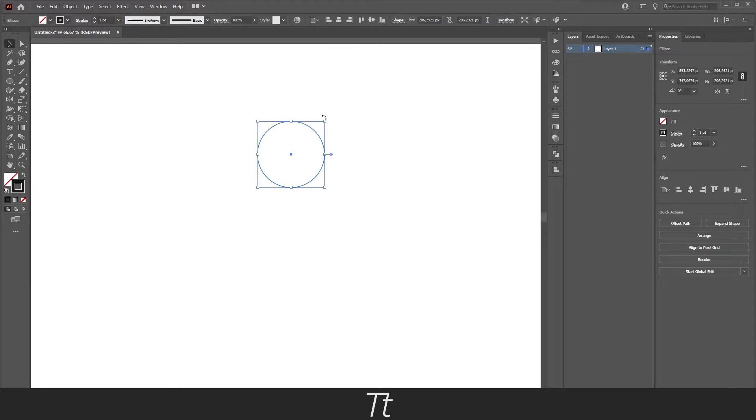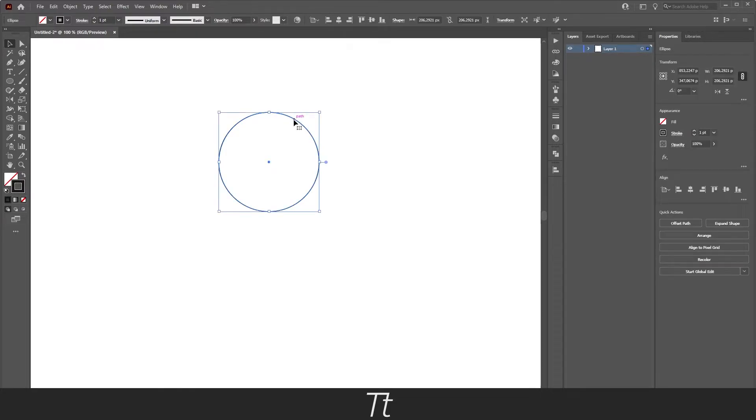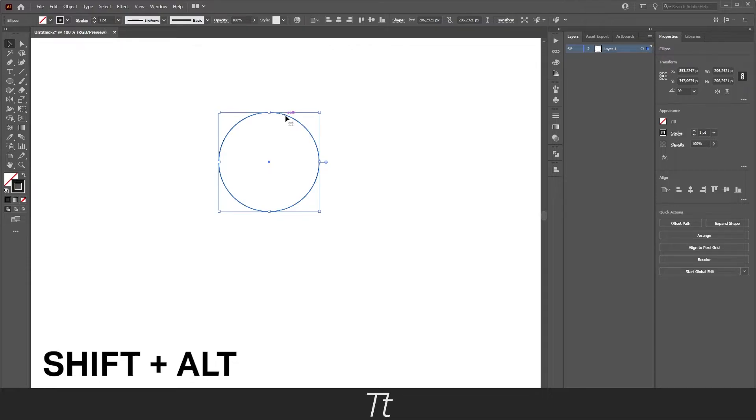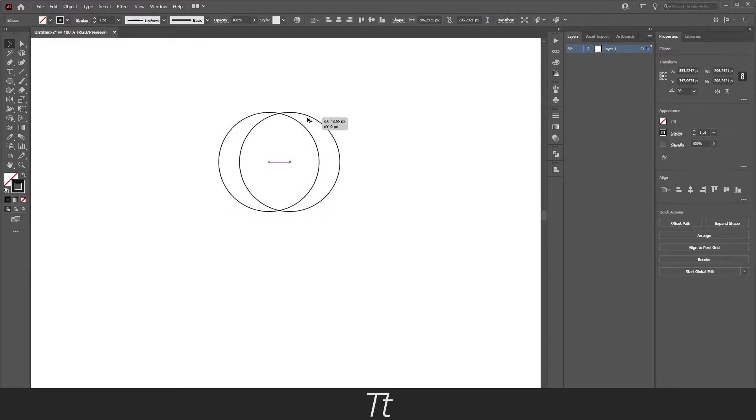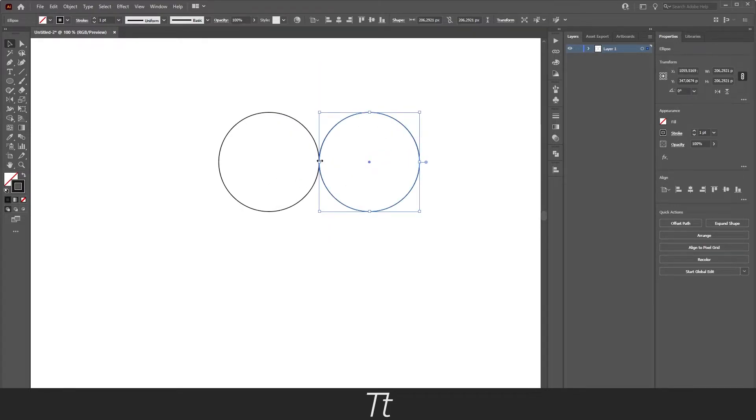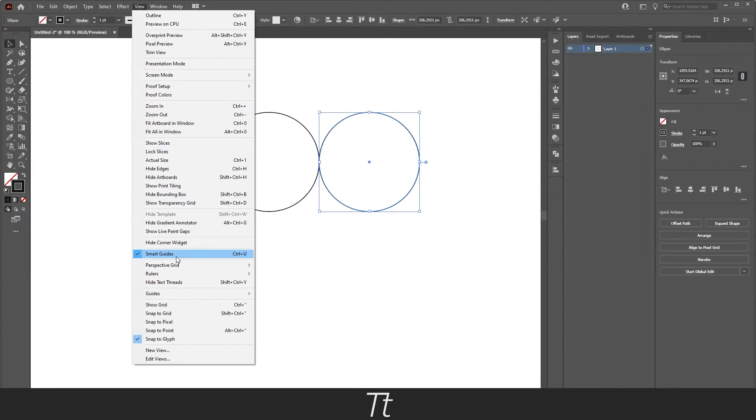When that's done you now want to duplicate this circle. Do that by first selecting the circle, hold down Shift and Alt again while clicking on it and just drag it over till it snaps. If it doesn't snap to the objects it might be because you haven't turned on smart guides. I would recommend doing that. The keyboard shortcut for that is Ctrl+U.